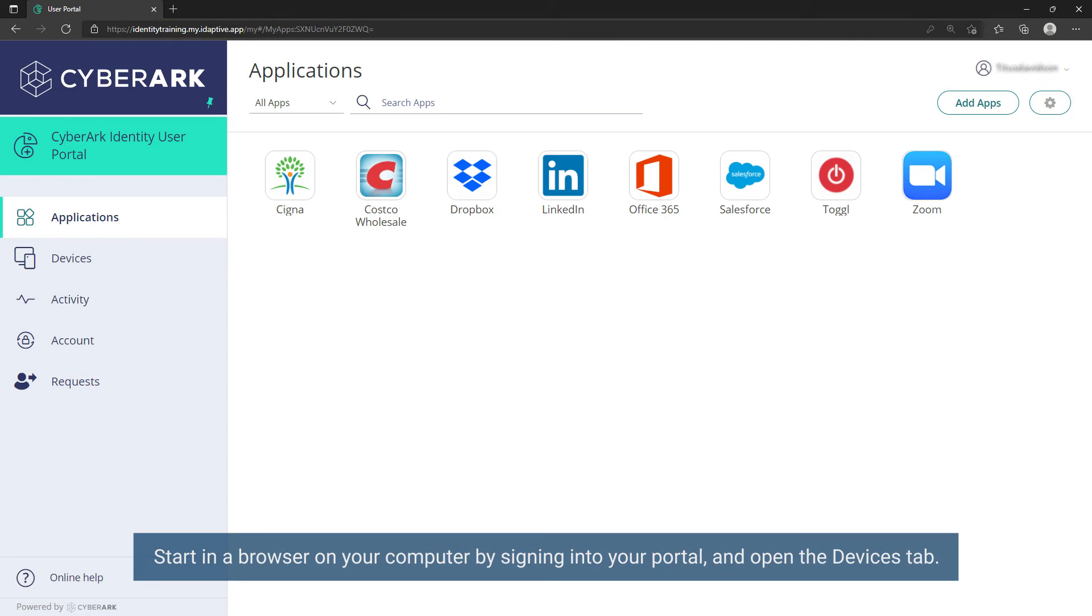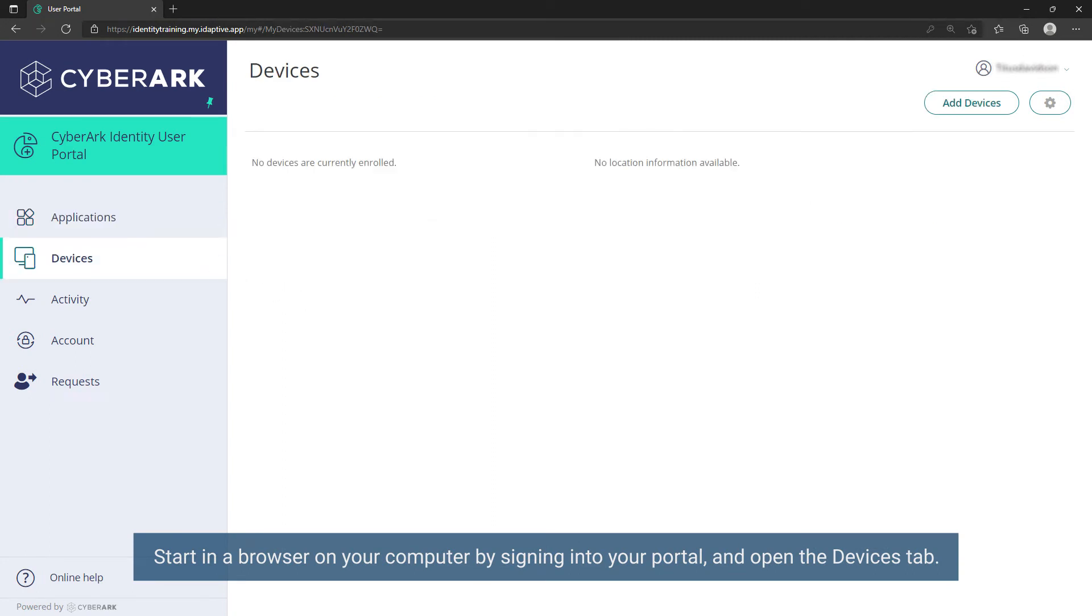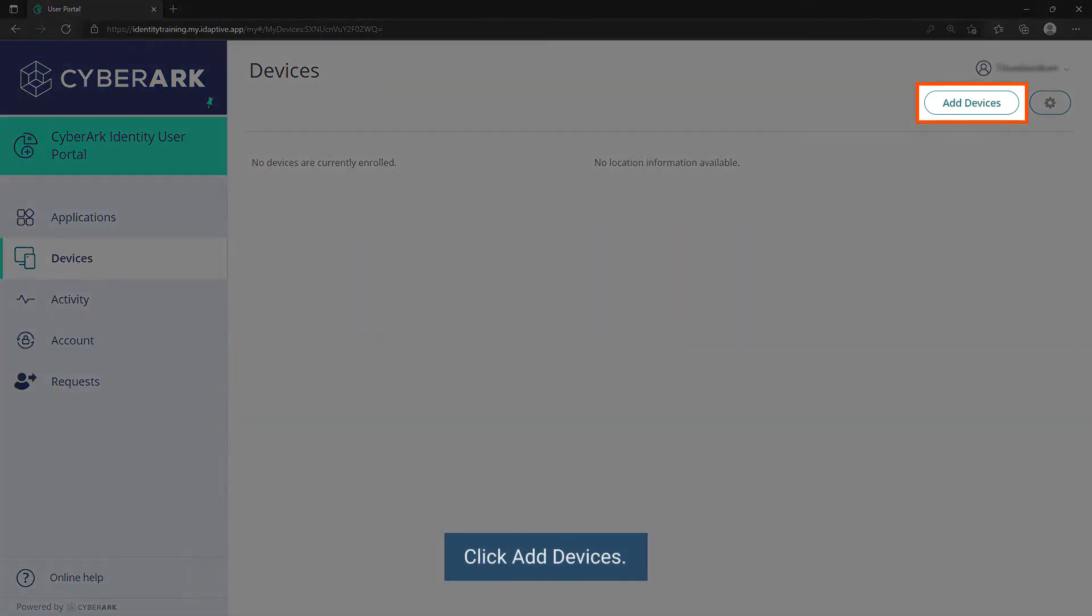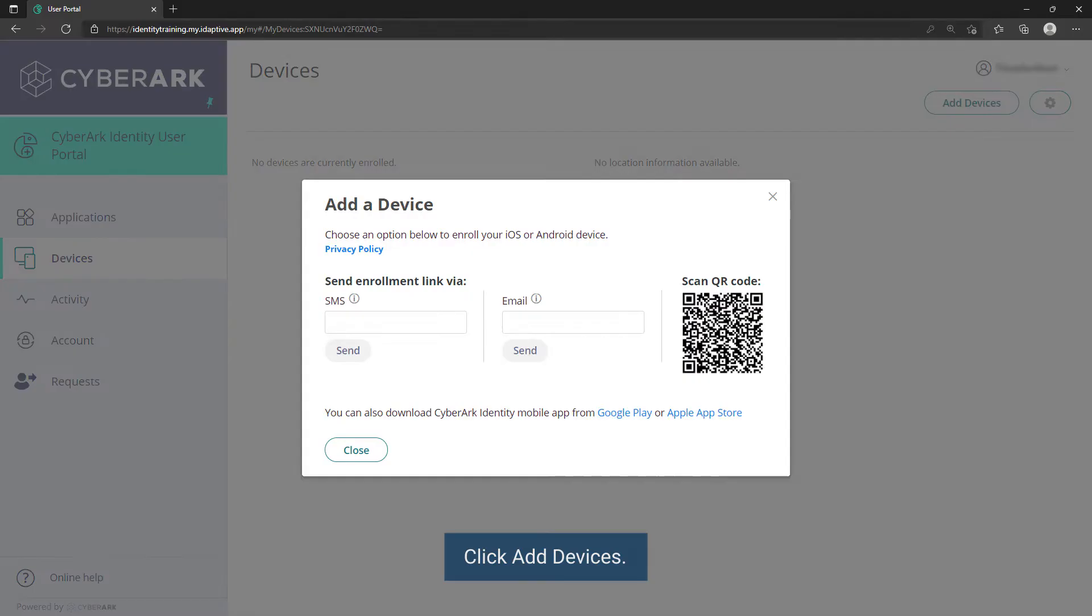Start in a browser on your computer by signing into your portal and open the Devices tab. Click Add Devices.